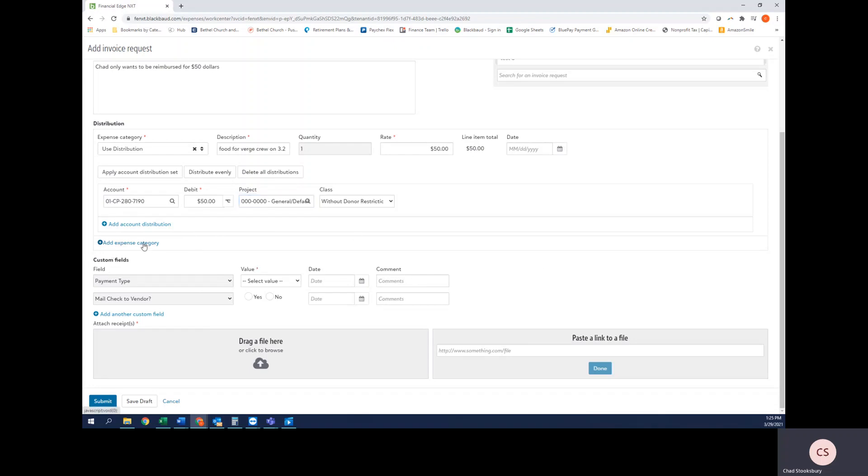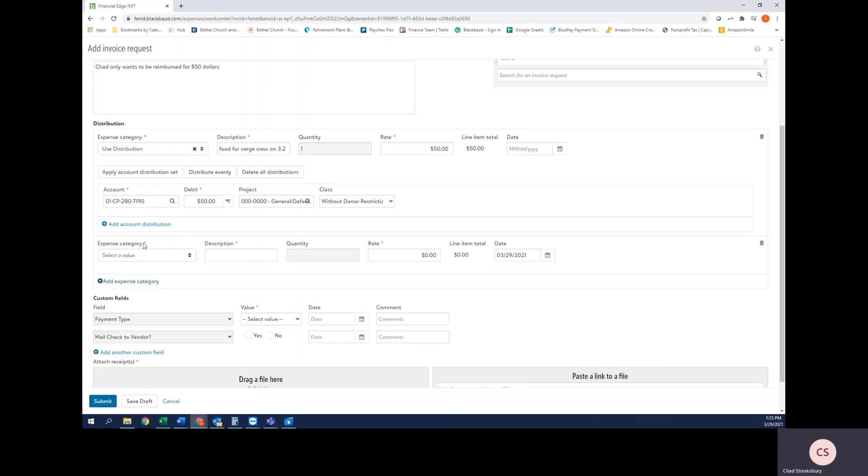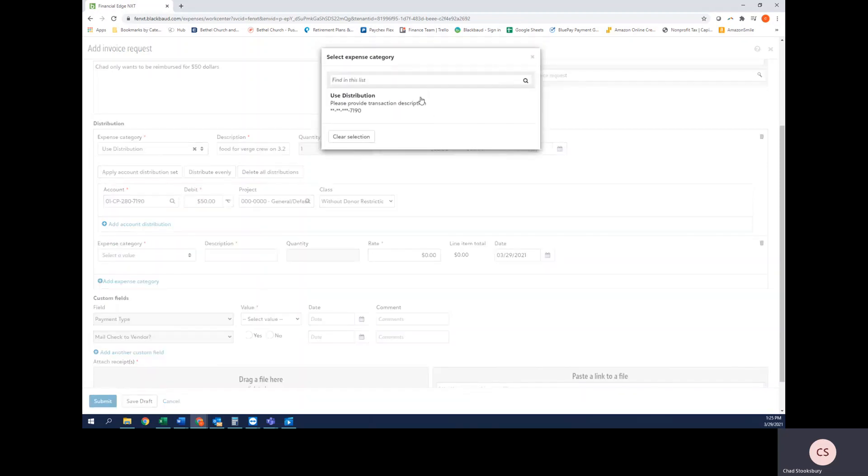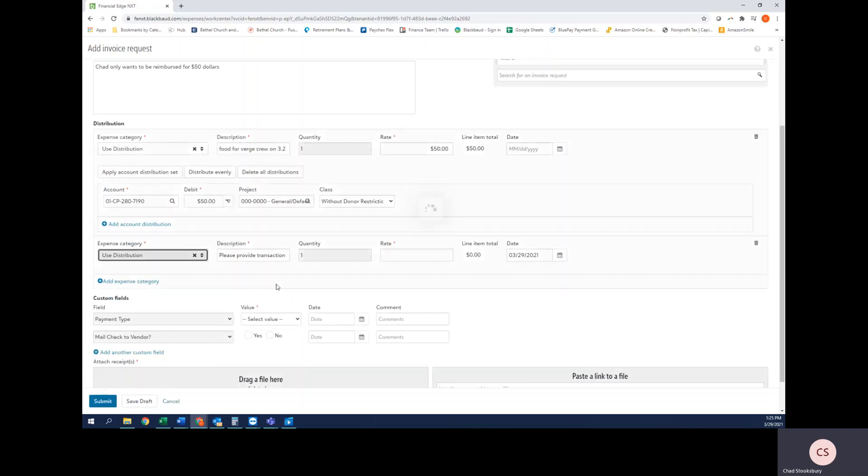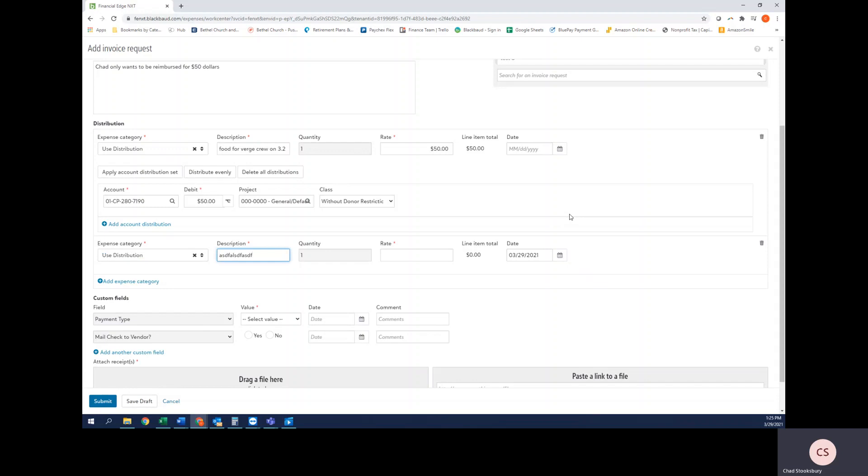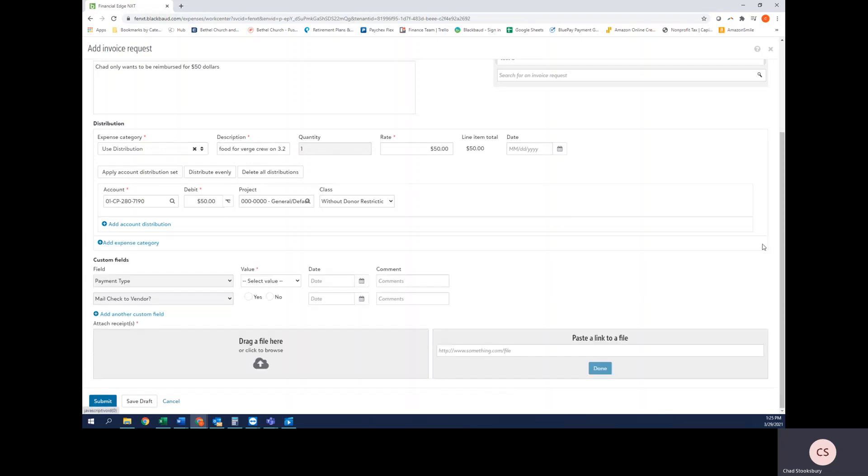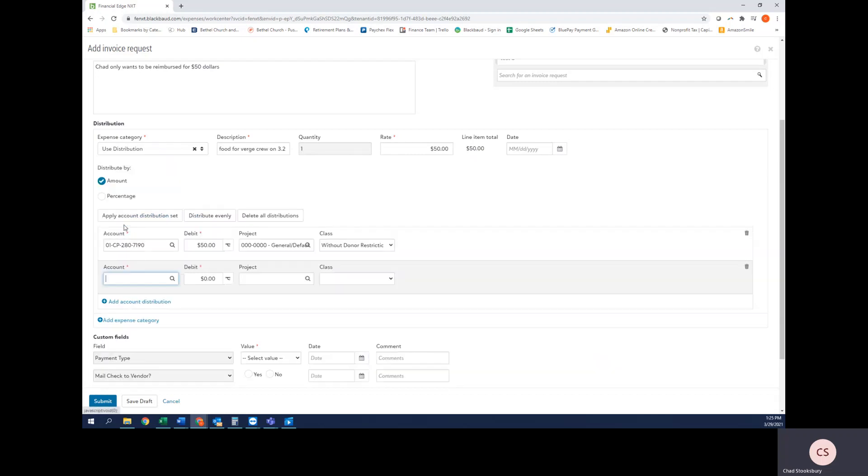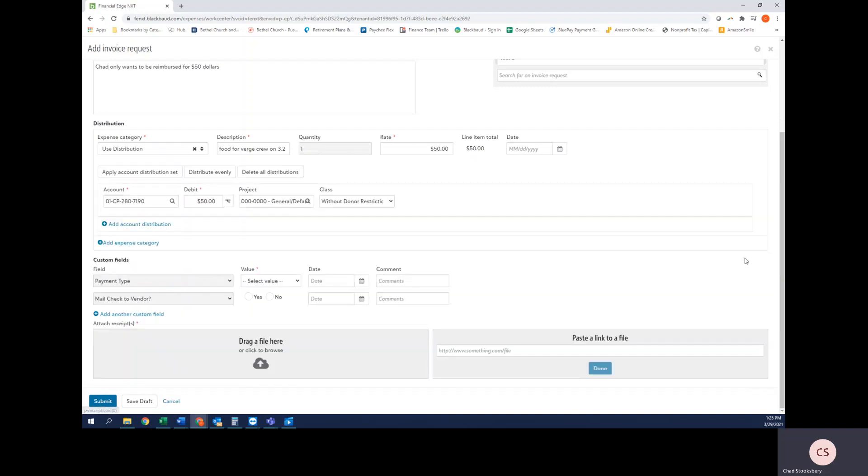If I wanted to break out this expense into multiple accounts, I would select Add Expense Category. There I would again select the same expense category, change the description, and provide a description here. The reason that you likely won't use the Add Account Distribution option is because this would break out the transaction to different accounts but it would provide the same description. So it's likely that you would want to break out the description with the new account code as well.